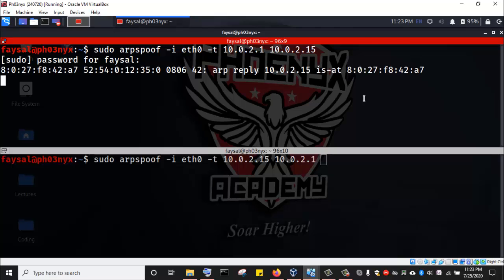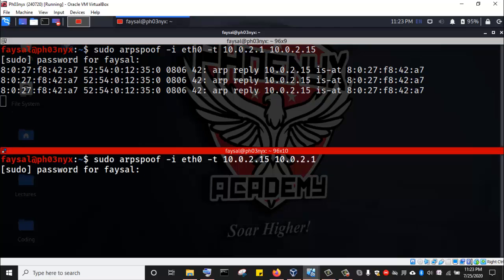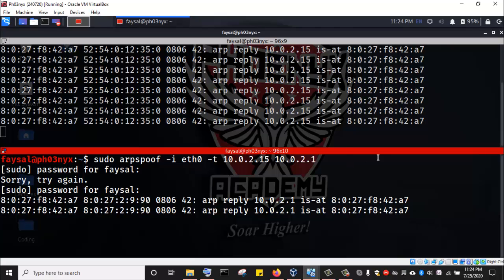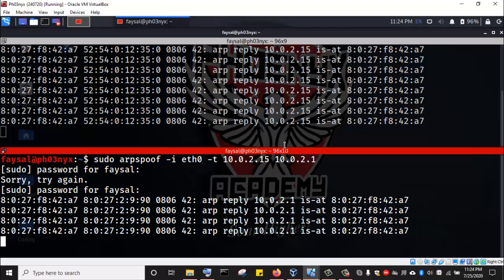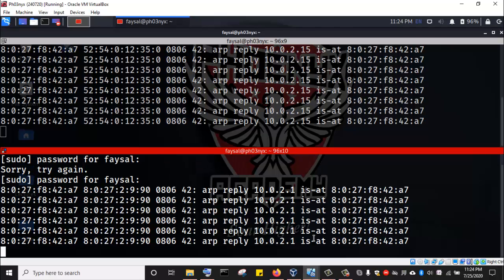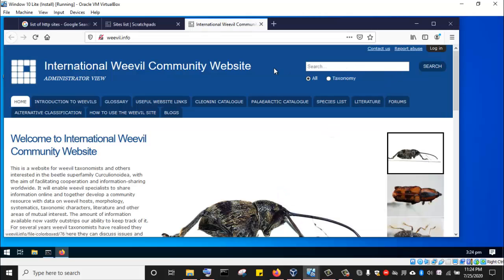I'm going to enter my password. We can see the ARP spoofing has started. Now we are basically in the middle of the connection between the Windows 10 machine and the gateway router. I'll go to the Windows 10 machine — we have this HTTP website with a login form where we can enter username and password.